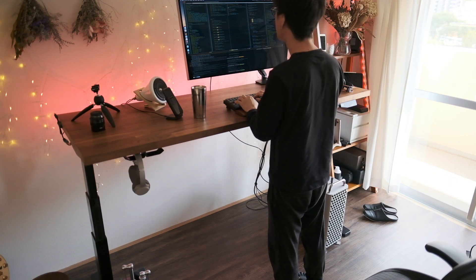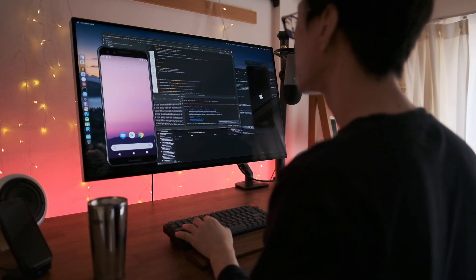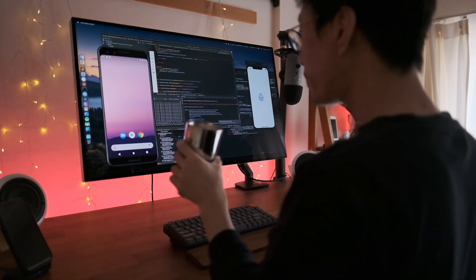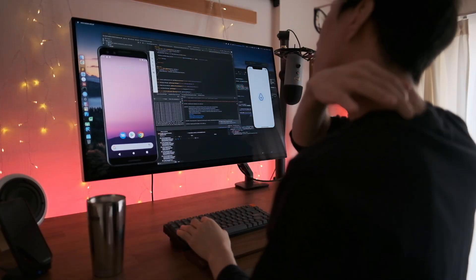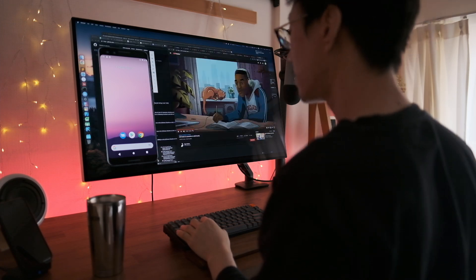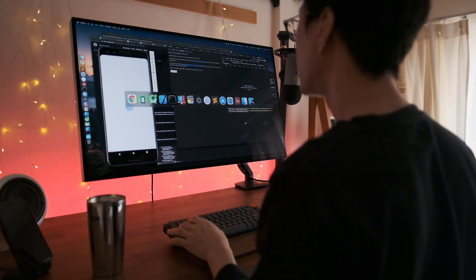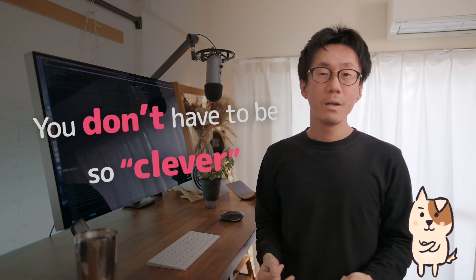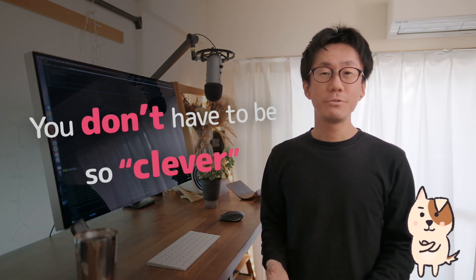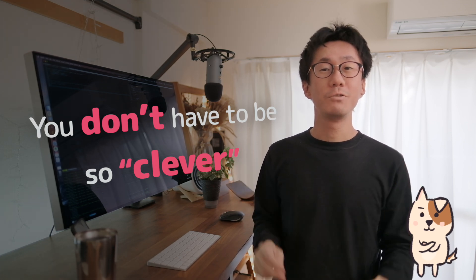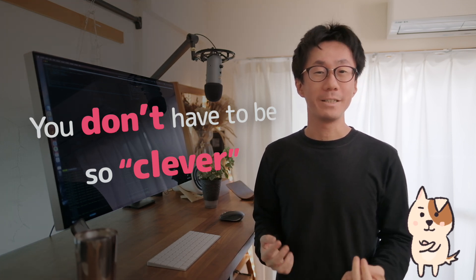Learning to program is hard. It takes a long time. People seem to be trying hard to find a shortcut to learn it as fast as possible in a smart way. That makes sense because you don't want to waste your time. But that would be a pitfall. You don't have to be so clever to master coding efficiently. Let me tell you what that means.